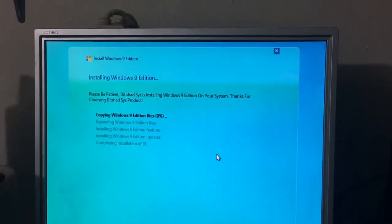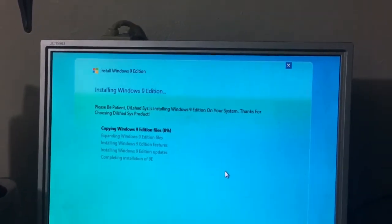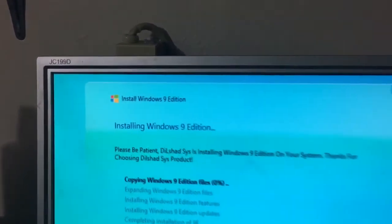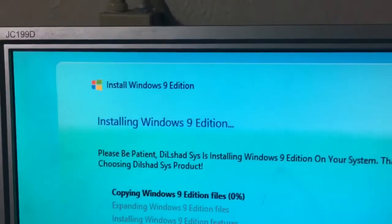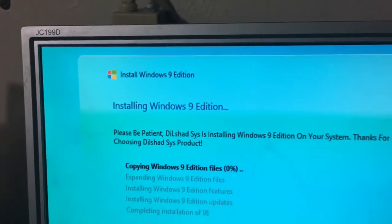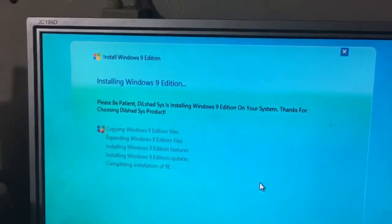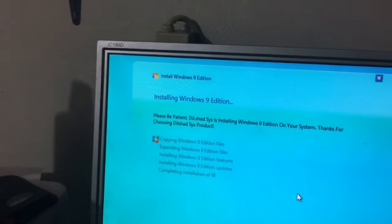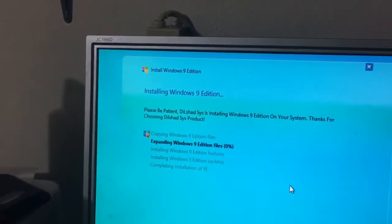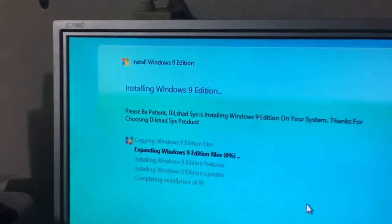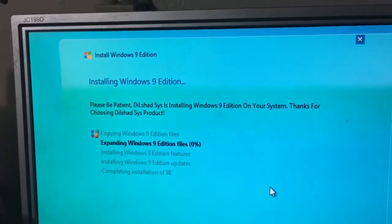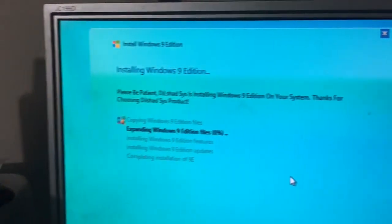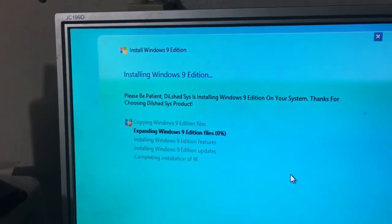What? Okay, so it's called Windows 9 Edition. It sounded like the Apple Watch here with the Apple Watch Edition. So I guess the version of Windows 9 we're installing is Edition. So please be patient. Dilshad Sys is installing Windows 9 Edition on your system. Thanks for choosing Dilshad Sys product.